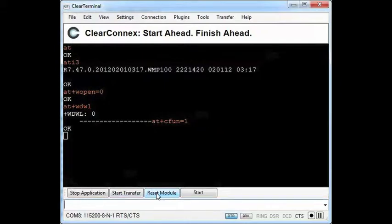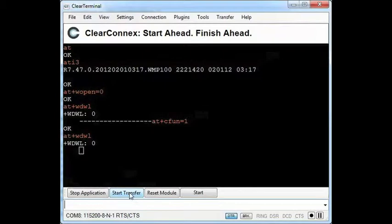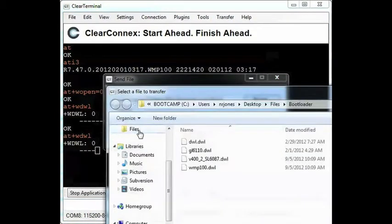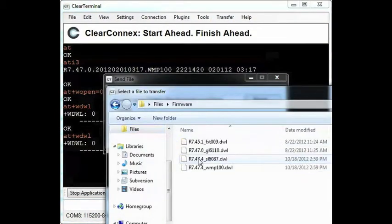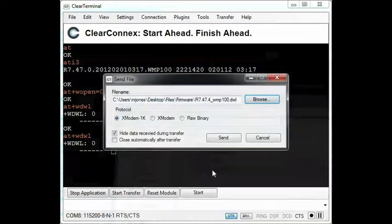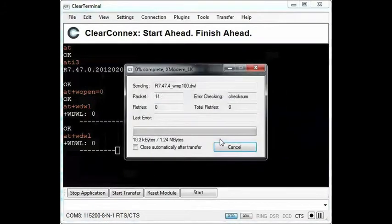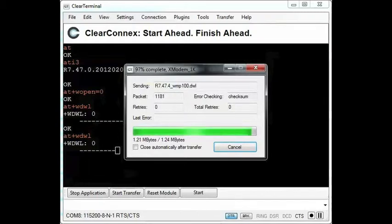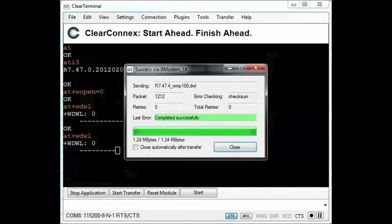Now I'll start the download process for the firmware.